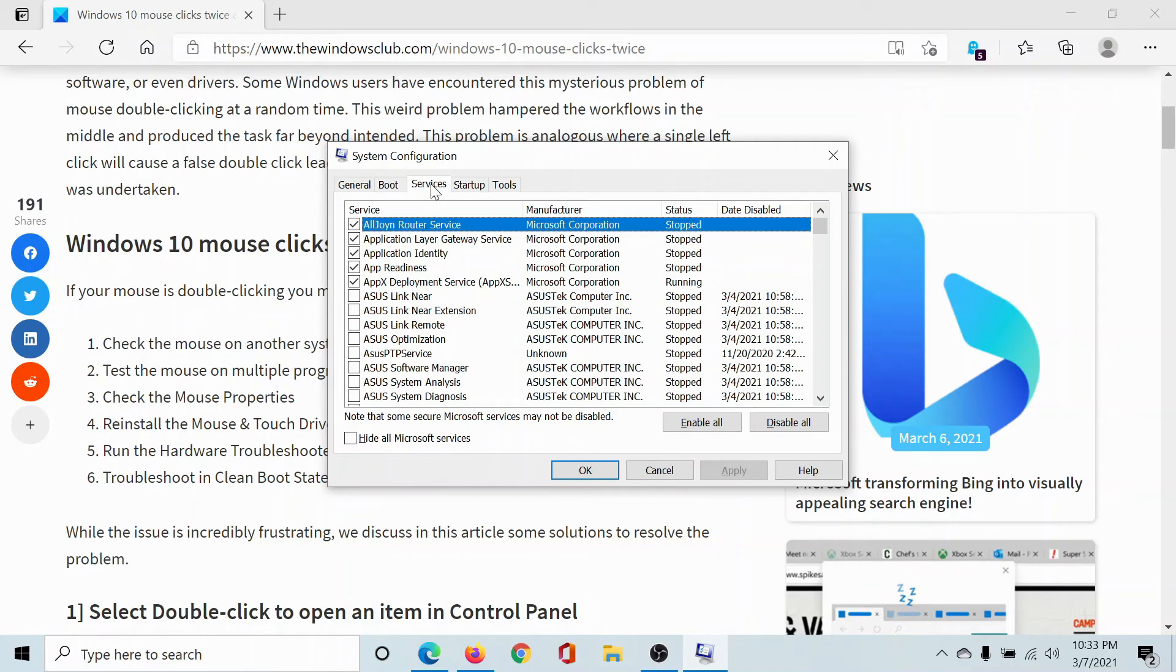Go to the Services tab. I'll explain what Clean Boot does: if the problem has been caused by third-party software or a program, Clean Boot will ensure that no other services or programs except for the basic Microsoft ones open when you reboot the computer.